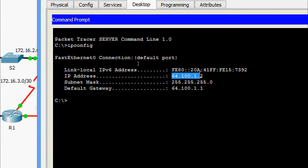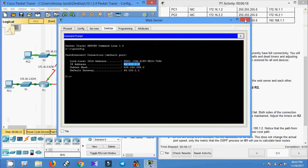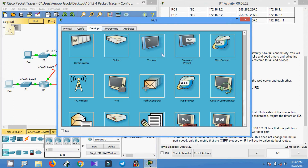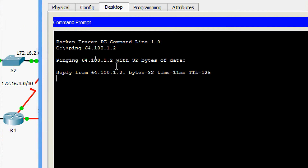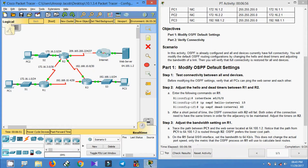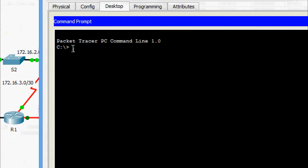We copy the web server's address. Now we come to PC1 and ping the web server. Yes, we are getting the reply. Now we will test from PC2 to the web server — ping to our web server.